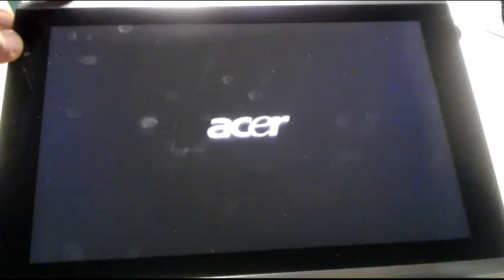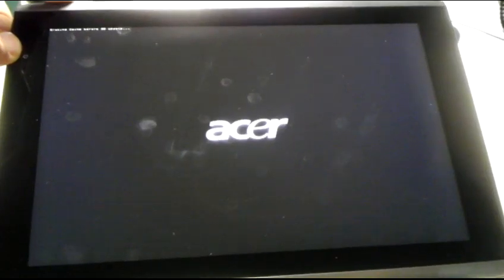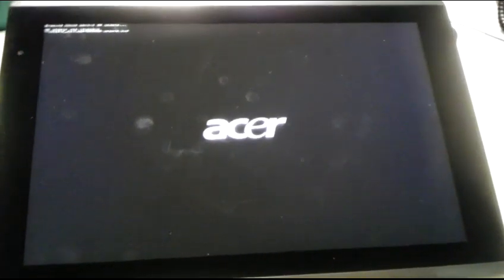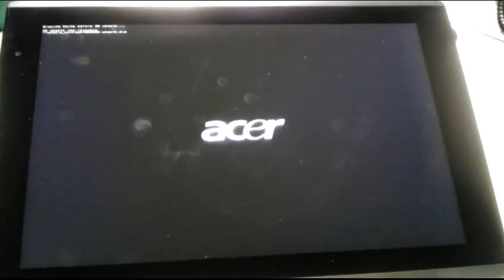Keep holding it here. You're going to see Acer come up. You're going to keep holding it until you see that text right there, then you're going to let go.